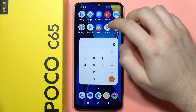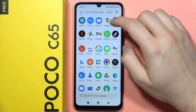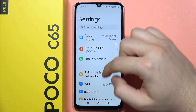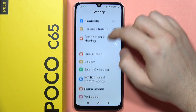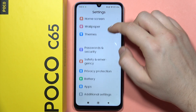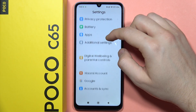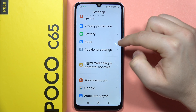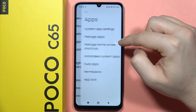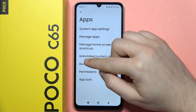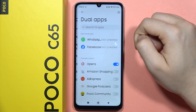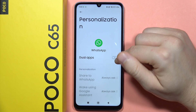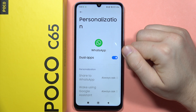Then you will have to go into the Settings on your POCO and scroll down. Go into All Apps, then go to Dual Apps, click on WhatsApp, and tap on Dual Apps.